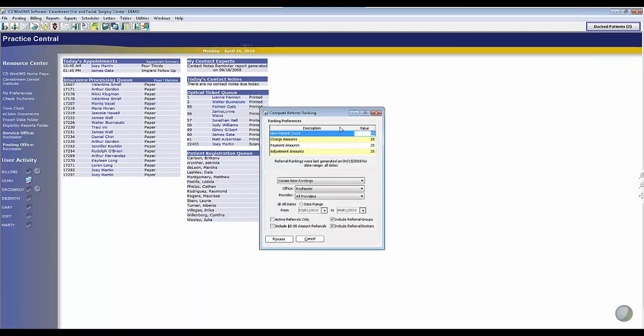As I open this report, you'll notice there are four criteria here: new patient count, charge amounts, payment amounts, and adjustment amounts, with a value assigned to each. This value is a percentage scale, so you want to make sure it equals 100%, but you can customize it any time you want.